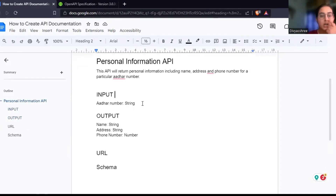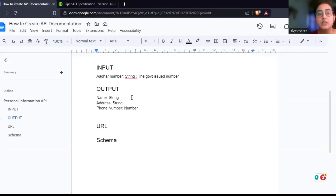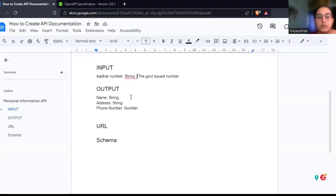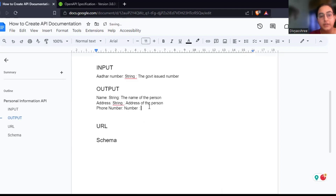Along with this, you usually include a description of what each field means. For the Aadhaar number field: 'government issued number.' API documentation should be written very clearly for everyone who is going to use it. It should not depend on social context or cultural clues to be understood — so irrespective of whether someone is Indian or foreign, anybody reading the API should understand what an Aadhaar number is. For the output fields: name is the name of the person (string); address is the address of the person; and phone number is the contact number of the person.